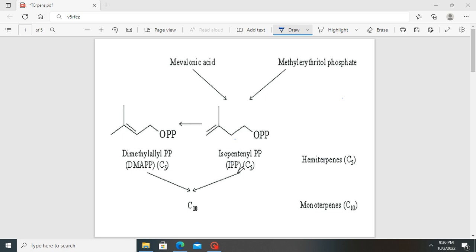When a terpene is made of just one isoprenoid molecule, which is 5 carbons, it is called a hemiterpene. If it is 2, it is called a monoterpene. If it is 3, it is called a sesquiterpene. If it is 4, it is called a diterpene. If it is 5, it is called a sesterterpene. If it is 6, then we have a triterpene.